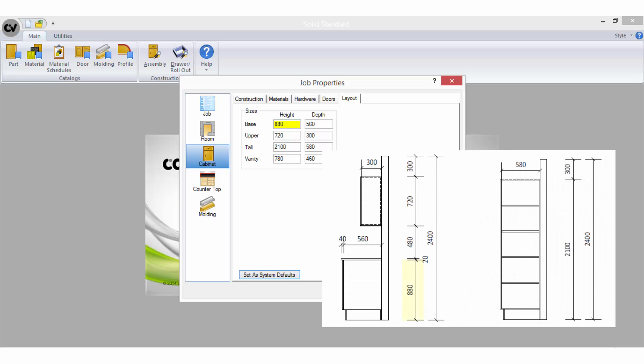The base height is the overall height of your floor cabinets including the kick but not including the benchtop thickness. The base depth is the depth of your floor cabinet carcass not including the door thickness.